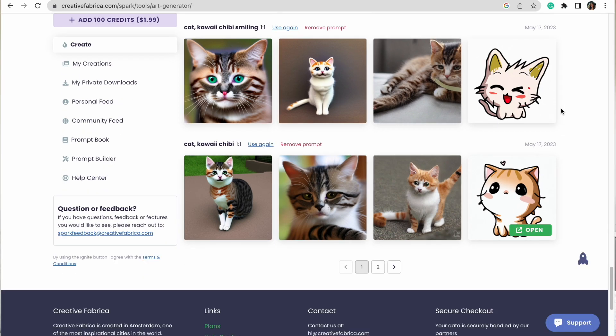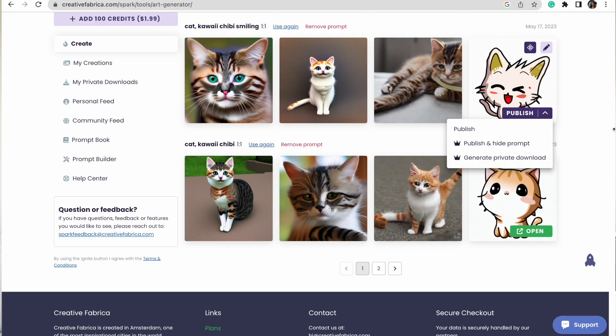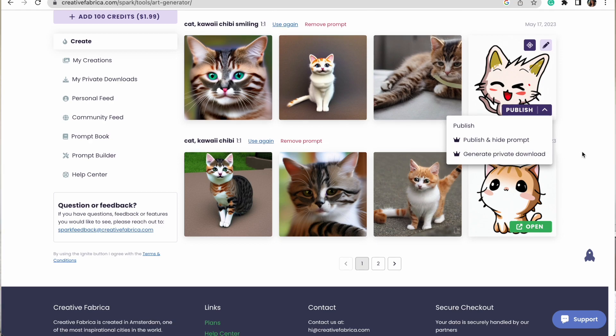Once you have the design to your liking and want to download it, go over to the Publish button. There are a few different options. The regular Publish button will publish it to Creative Fabrica, so technically anyone will be able to use it — keep that in mind. Depending on your Creative Fabrica membership, you can publish the image and hide the prompt, or select 'Generate Private Download,' which is a straight download to your computer without publishing it to the community.